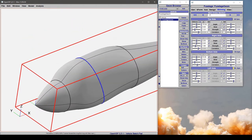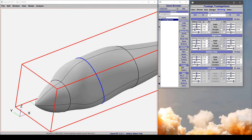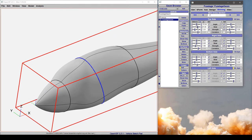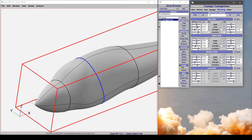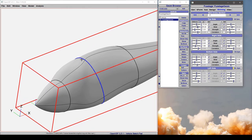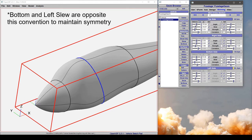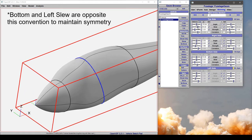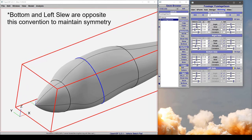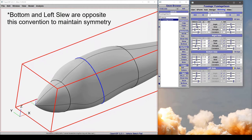Now what slew does if we look here on the top is it rotates this feature line about the normal direction coming off of the surface. So positive rotation if you follow the right-hand rule would be going this direction. Negative goes the other direction.